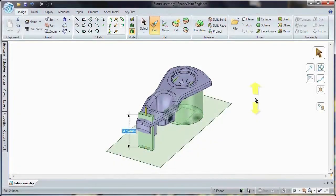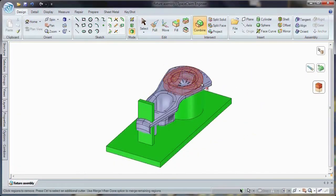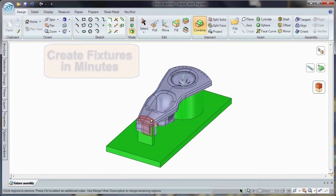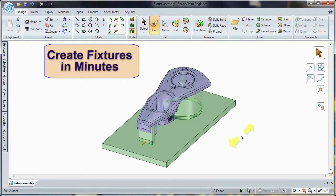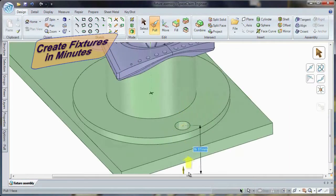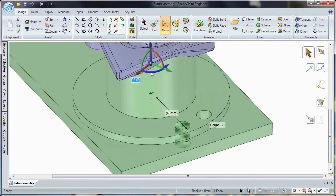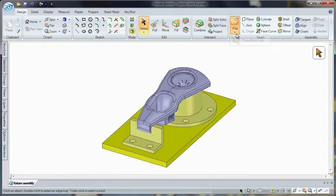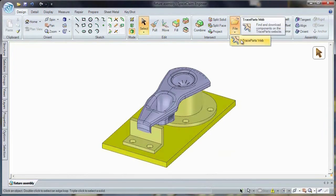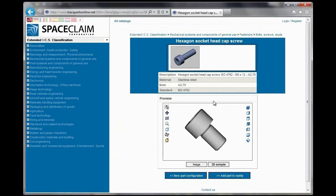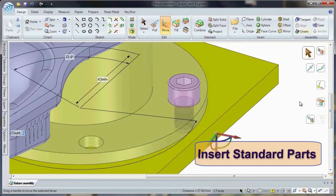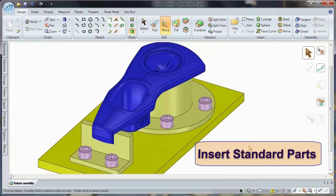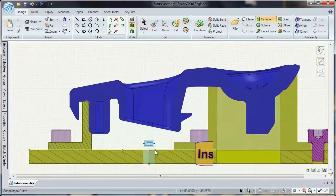creation of tooling and fixturing is now easier than ever thanks to SpaceClaim's 3D direct modeling technology. With commands like pull, move, fill, and combine, construct geometry on the fly and quickly transform it into valuable tooling for your machining needs. And with our simple-to-use trace parts and cadenas integration, you can include every fastener for a complete assembly.